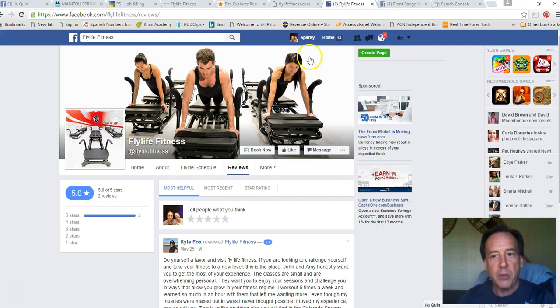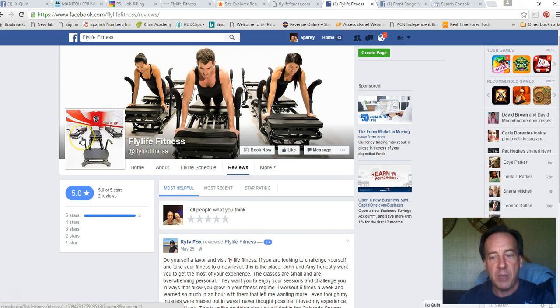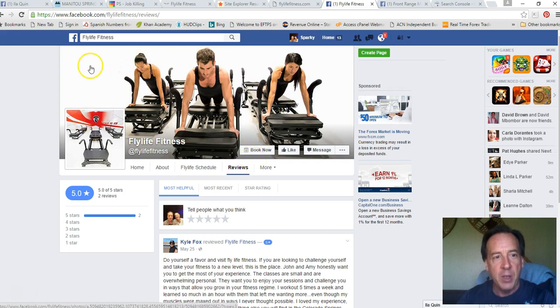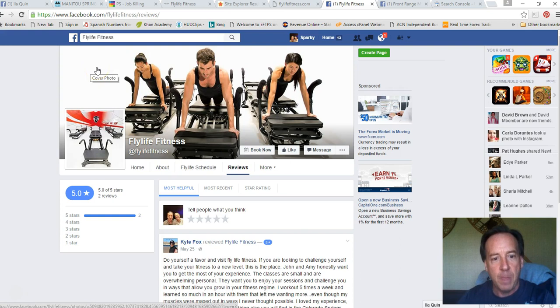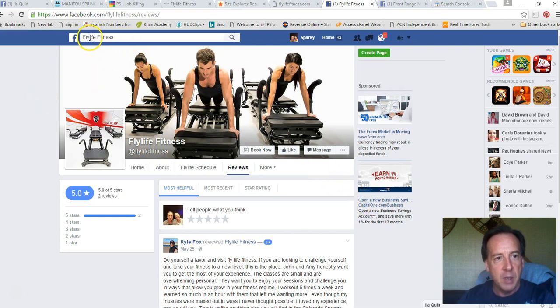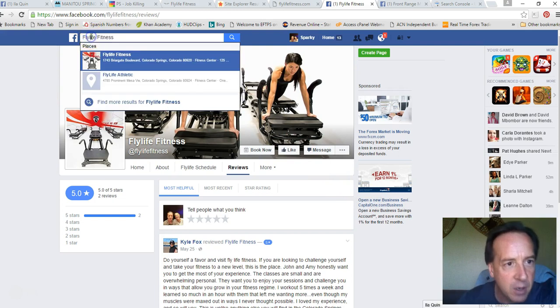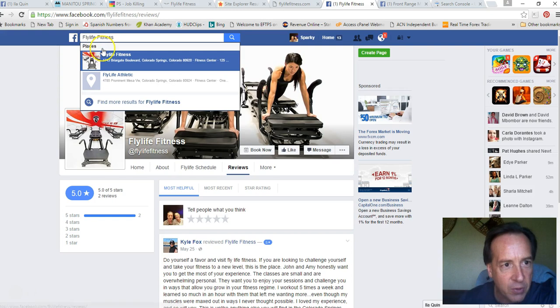So then I started looking at other places of where I saw that you had a Facebook link at the bottom of your website. So I wanted to see what your Facebook page looked like. So first I clicked on your Facebook link and your page came up, but then I noticed that if I put a space between fly and life to search for fly life fitness that way.